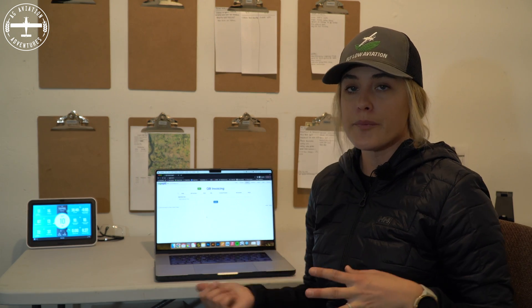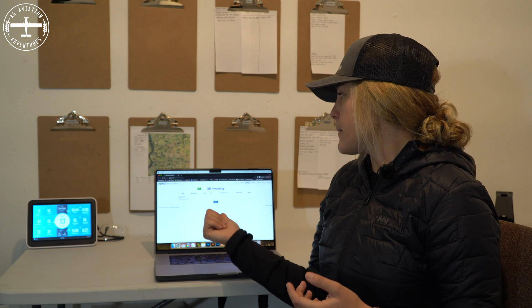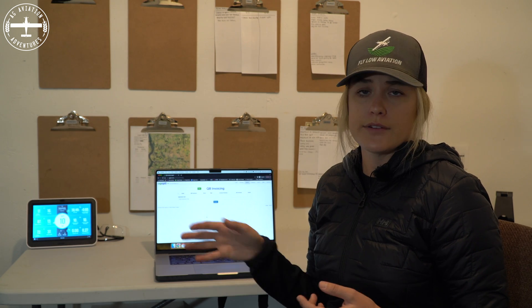Before I wrap this up, there are a few more things I want to touch on about the program. I know I didn't run through all of the features, but they also have a great YouTube channel that shows you how to use things. You can even demo the program, get in there, play around with it, and see if you like it.